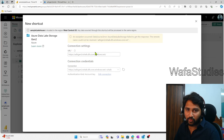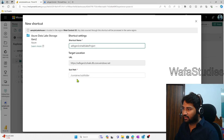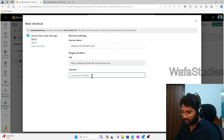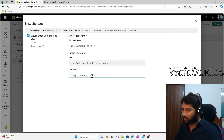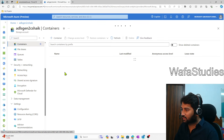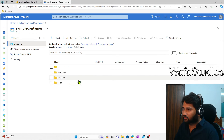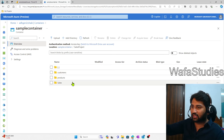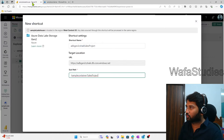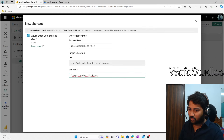The connection creation is in progress. Now it is asking me to give a shortcut name — I'll name it 'adlsgen2cshake-sales-project'. Then I have to provide the path: the container name is 'sample container' and the subfolder is 'sales project'. I can confirm that in my storage account — under Containers, there is 'sample container', and inside it is the 'sales project' folder. Now I'll click the Create button.